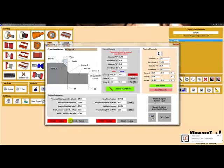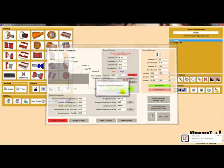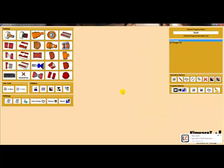We can rough turn or rough face. We can finish turn and finish face. We can even create a canned cycle program or a longhand G-code program. In this instance, we are going to select rough turning and select create program longhand G-code. And the rough OD cycle is added to the tree.